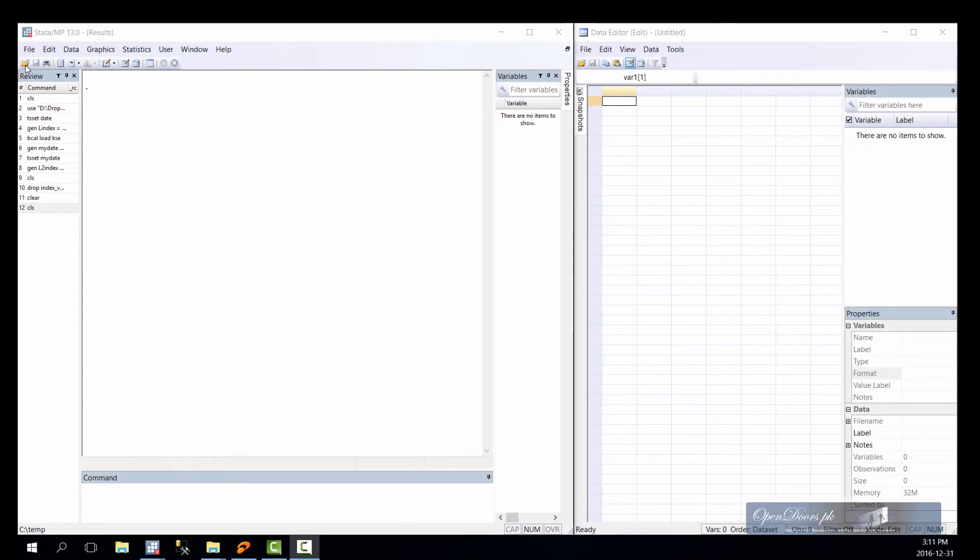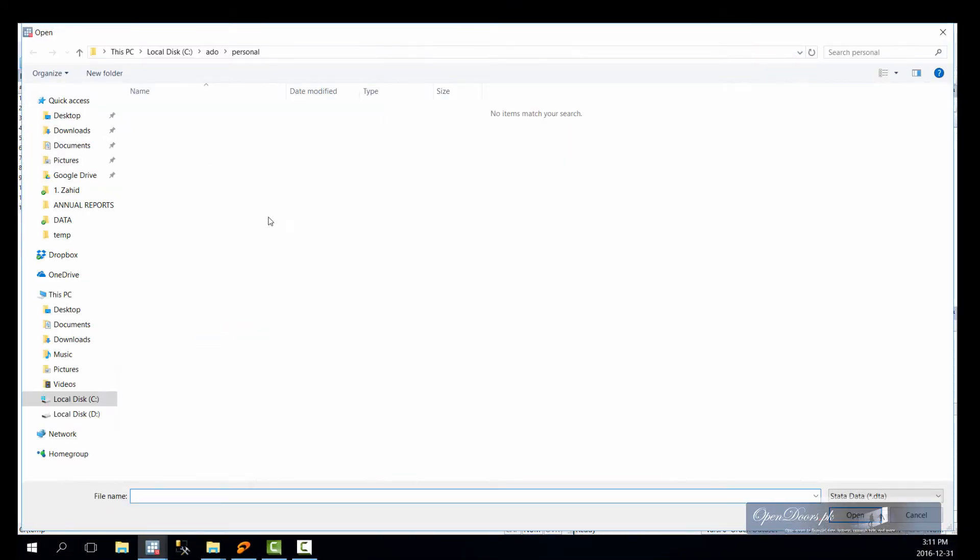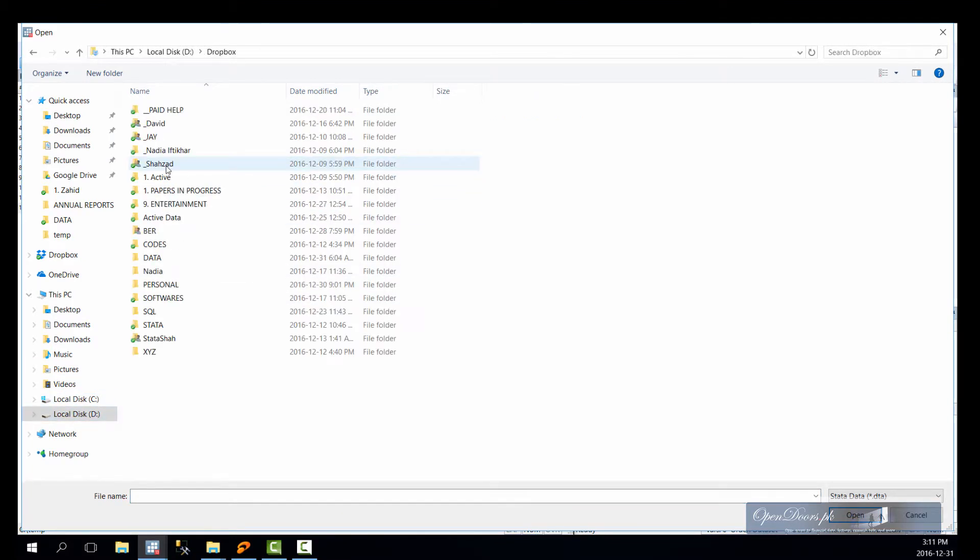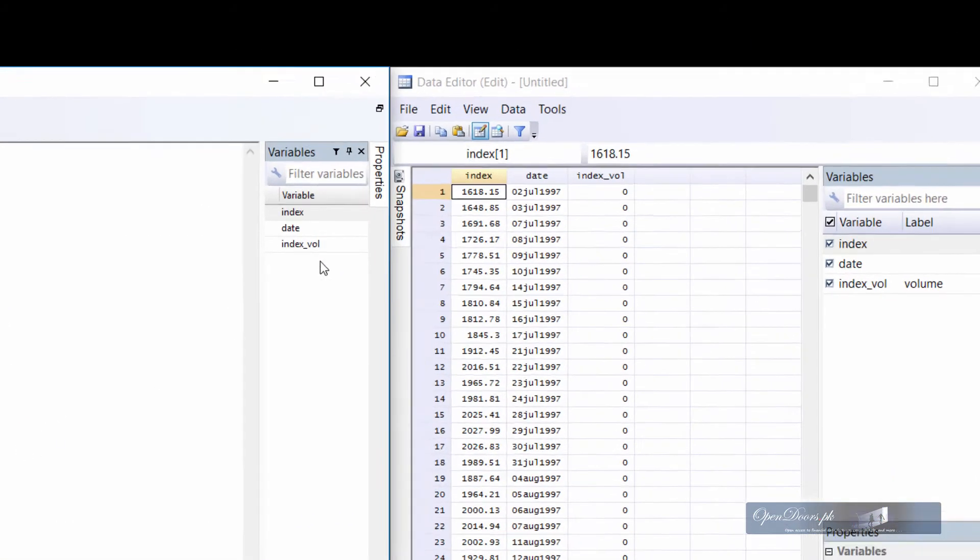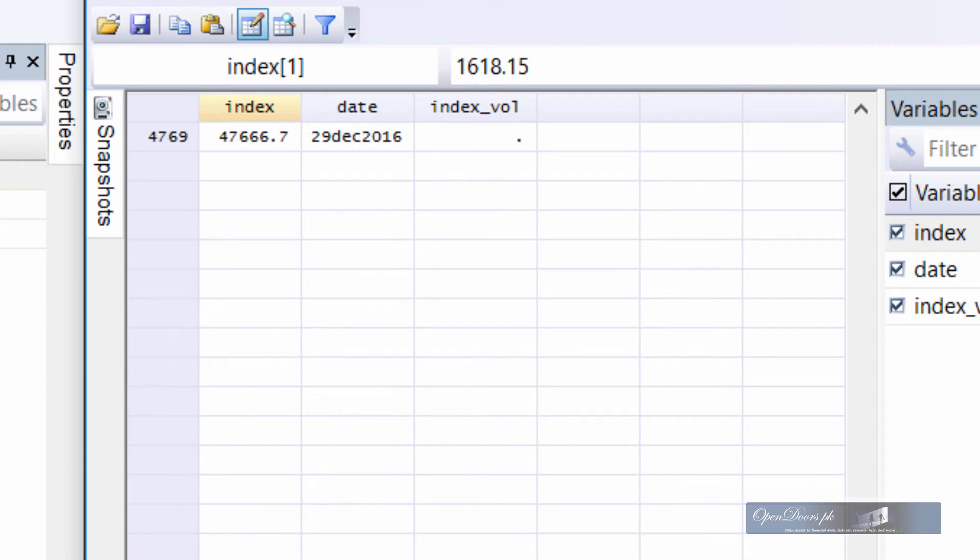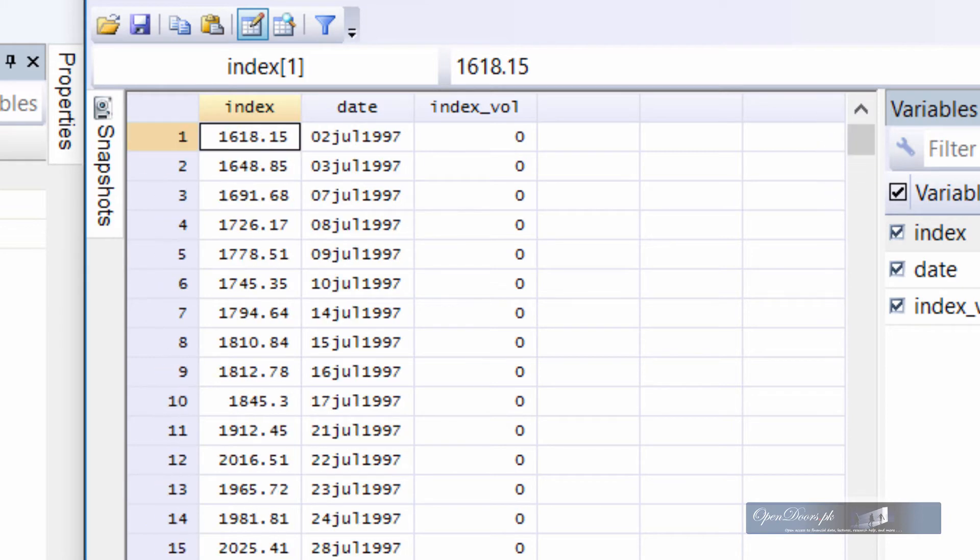For this video demonstration we shall use data from Pakistan Stock Exchange. The data is for index points. Pakistan Stock Exchange has weekends on Saturday and Sunday. The data in our dataset is from July 1997 to December 2016.